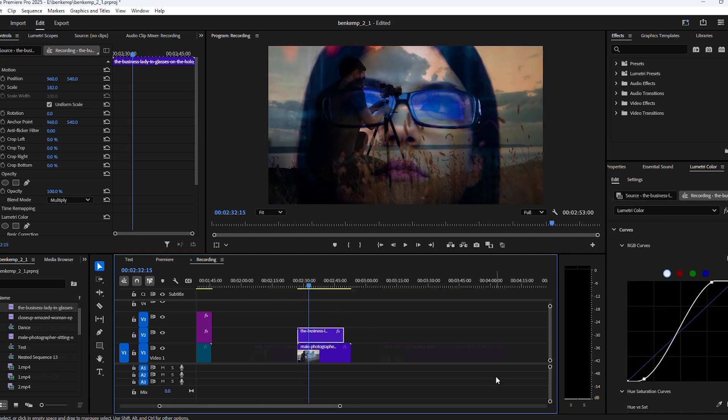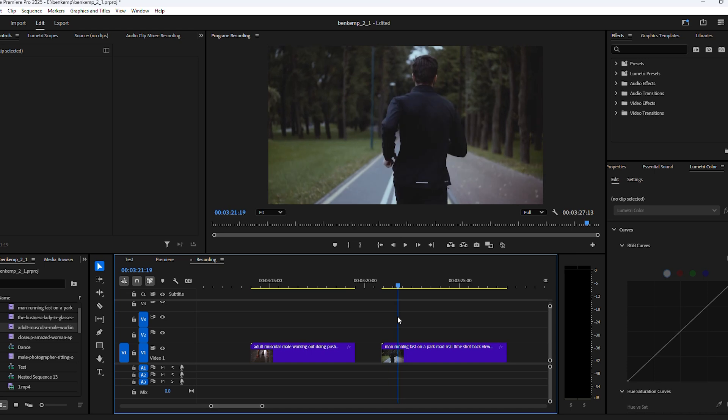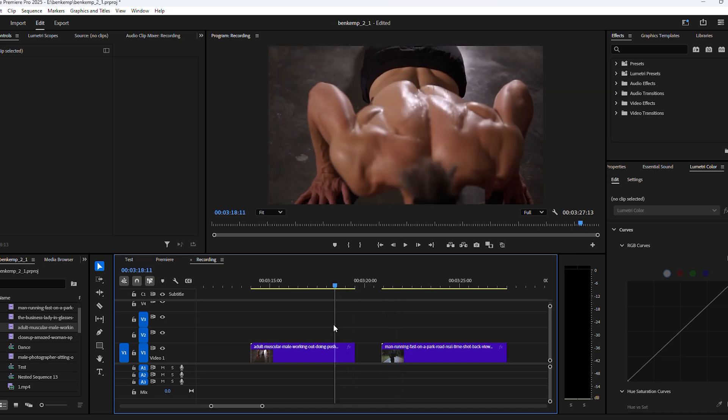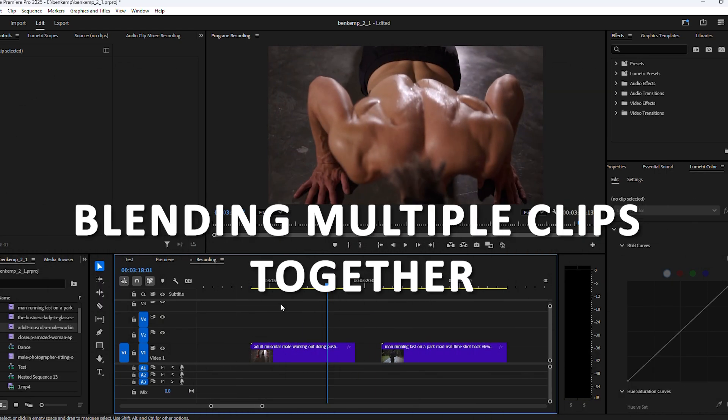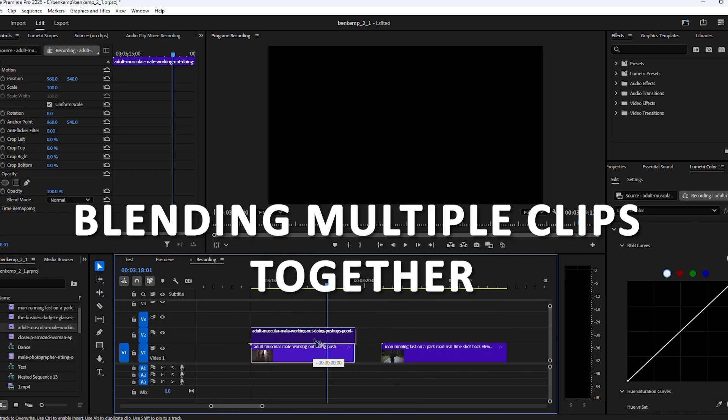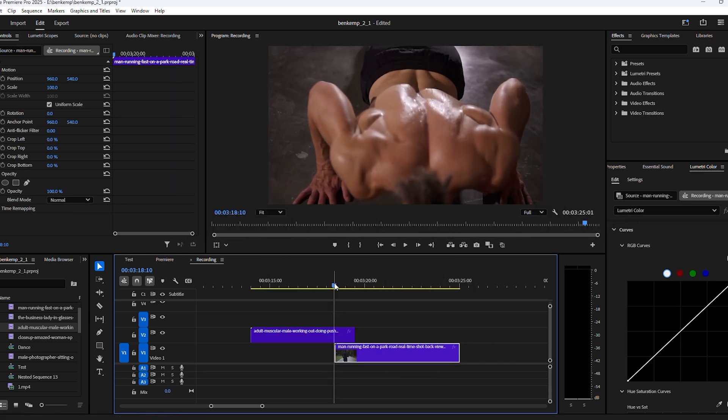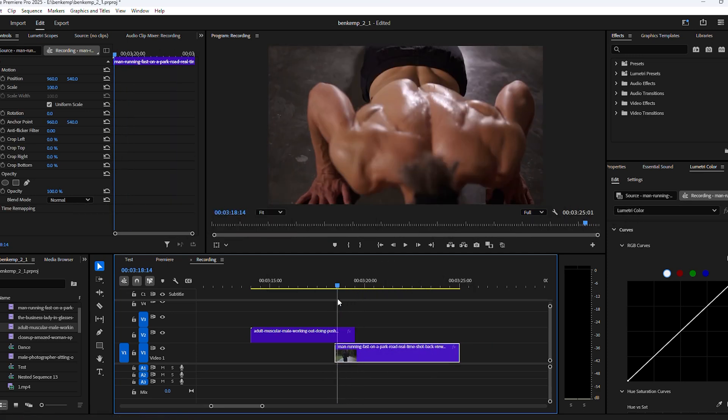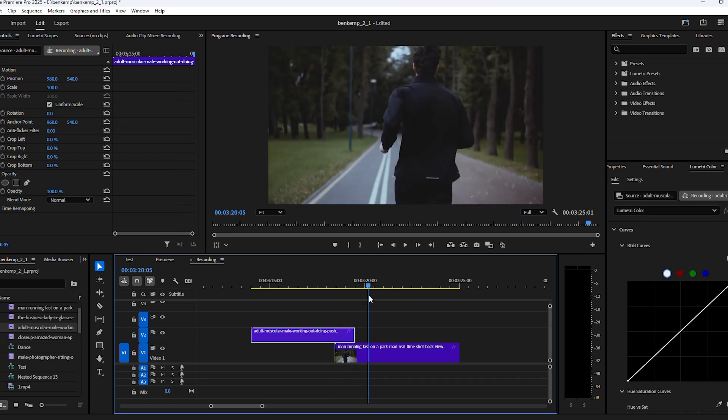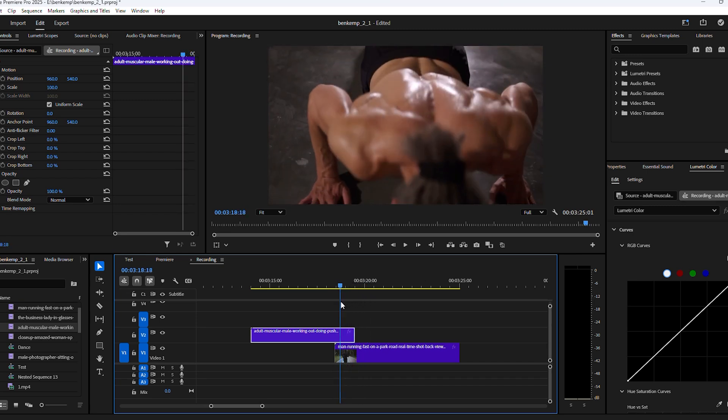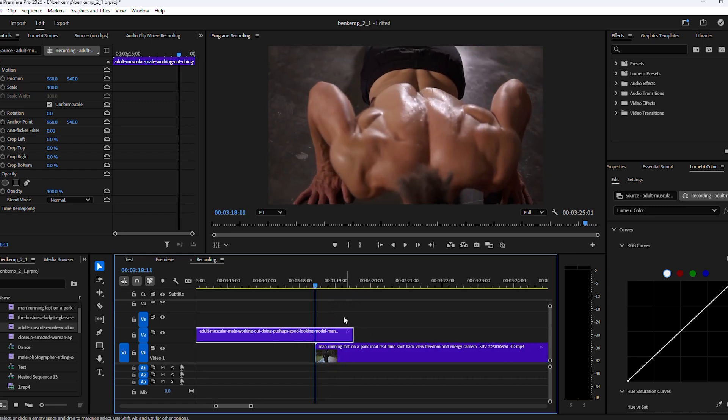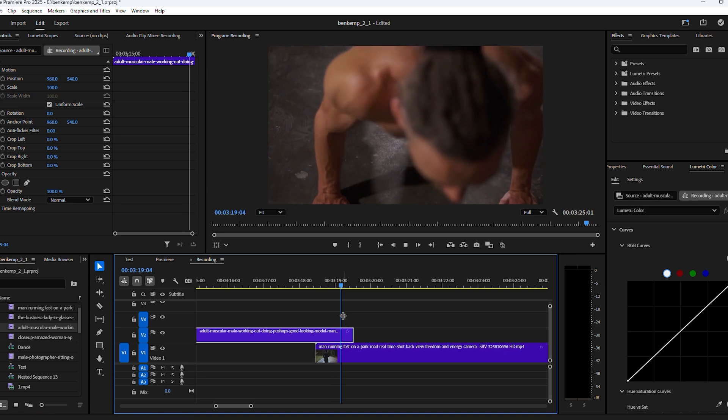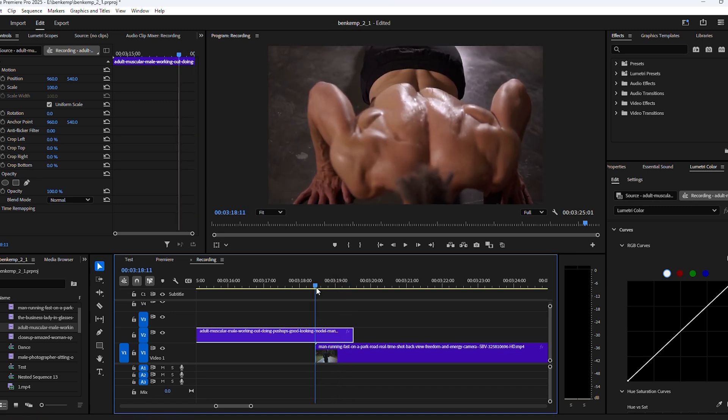Moving on to blending effect number five. This one is more like a transition by blending multiple clips together. So I want to transition from this clip to the second one. First, make sure the first one overlaps just a little into the second one. The amount of overlap is the duration of your transition, so keep that in mind.